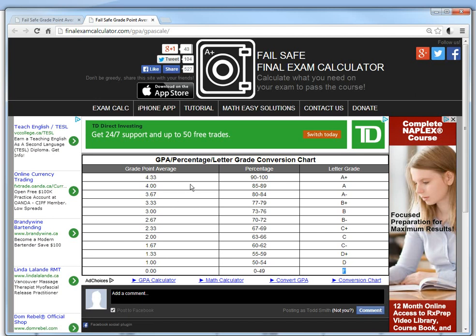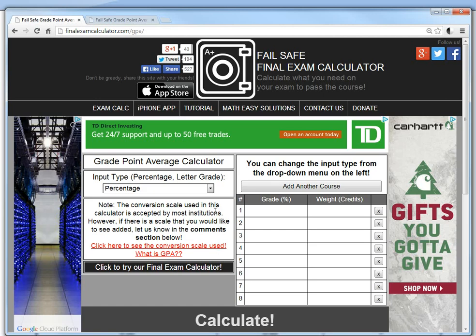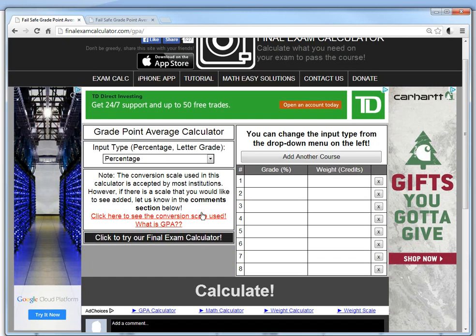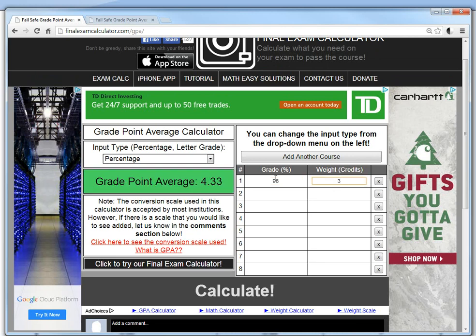Going all the way down to zero — that's for anything below 50%, which is a fail or an F. This is the scale used by a lot of universities and colleges. If yours is different, just comment below and we'll add that scale to the calculator. Let's get started: say you had three courses, and in the first one you got 95%, worth 3 credits — it automatically gives you a GPA of 4.33.